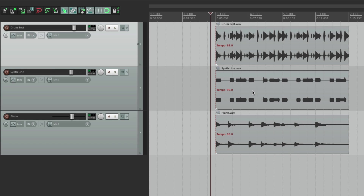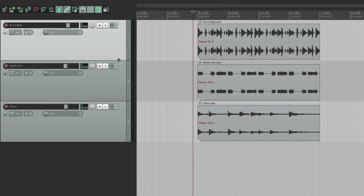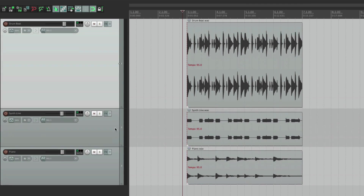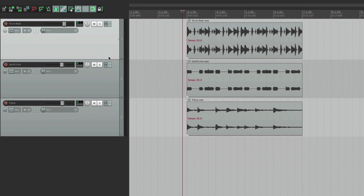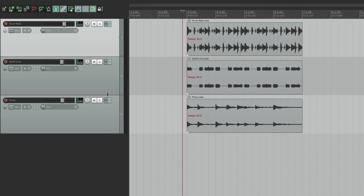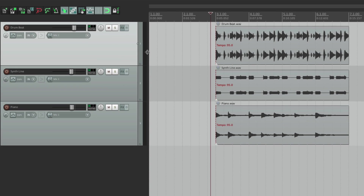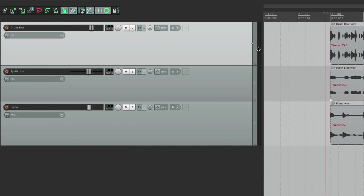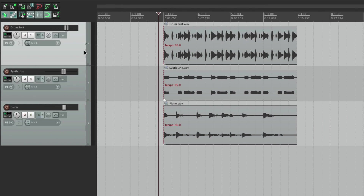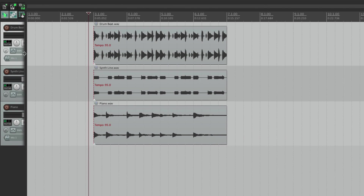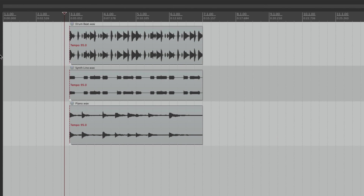Now we could also adjust our track heights and track width. So I could change the height of this, like this, or this one. Or change the width of it all from here — and make it nice and small, or not at all, so we could see more of the arrangement window.